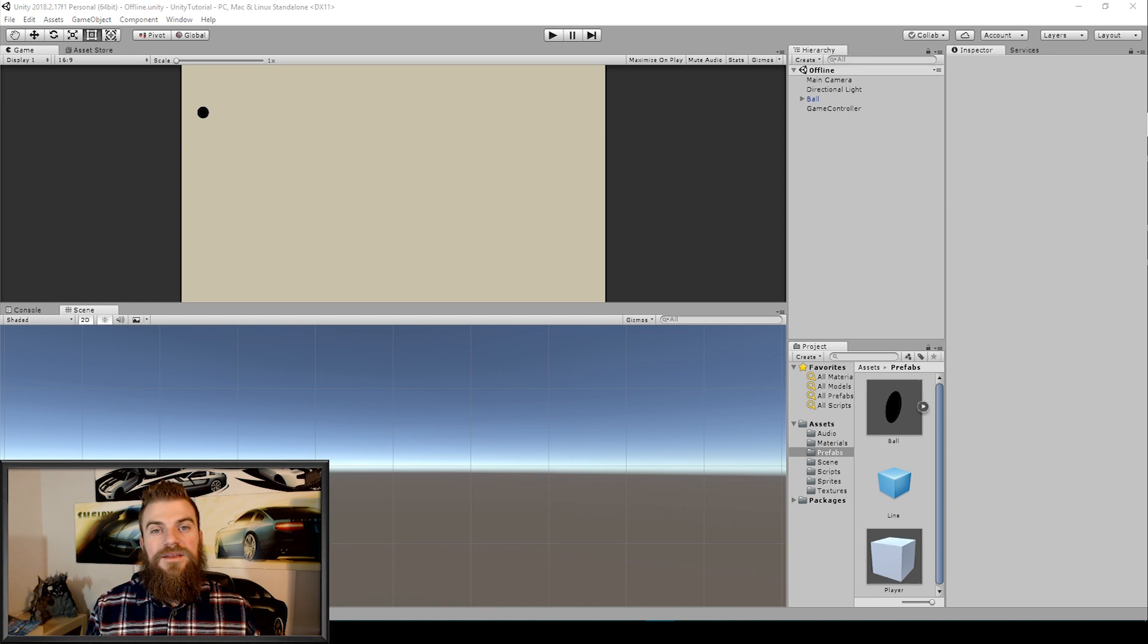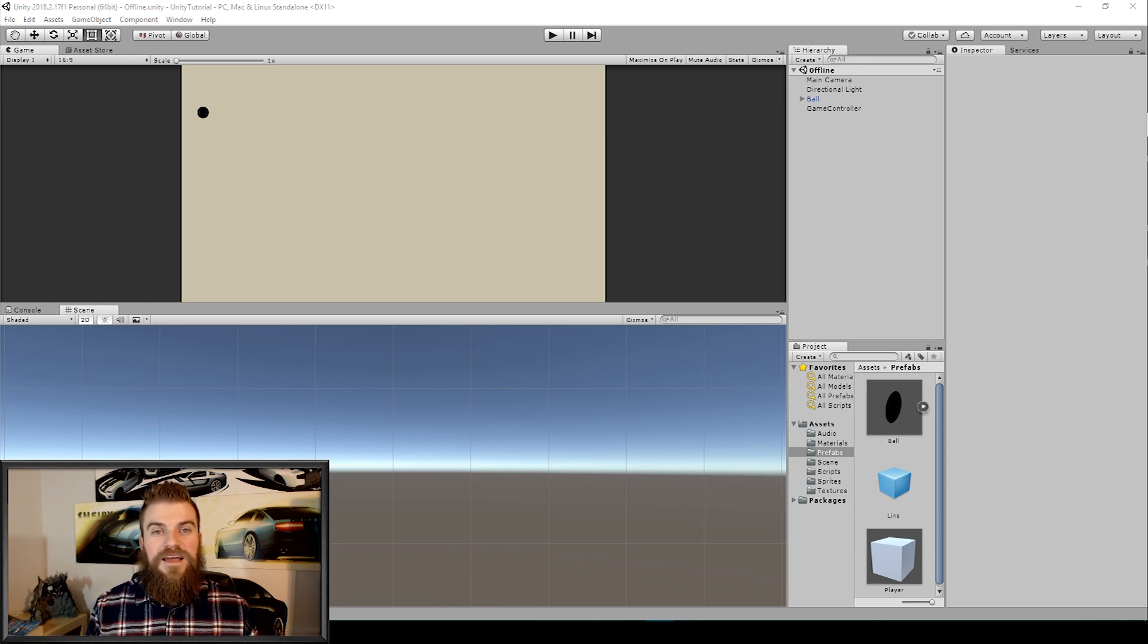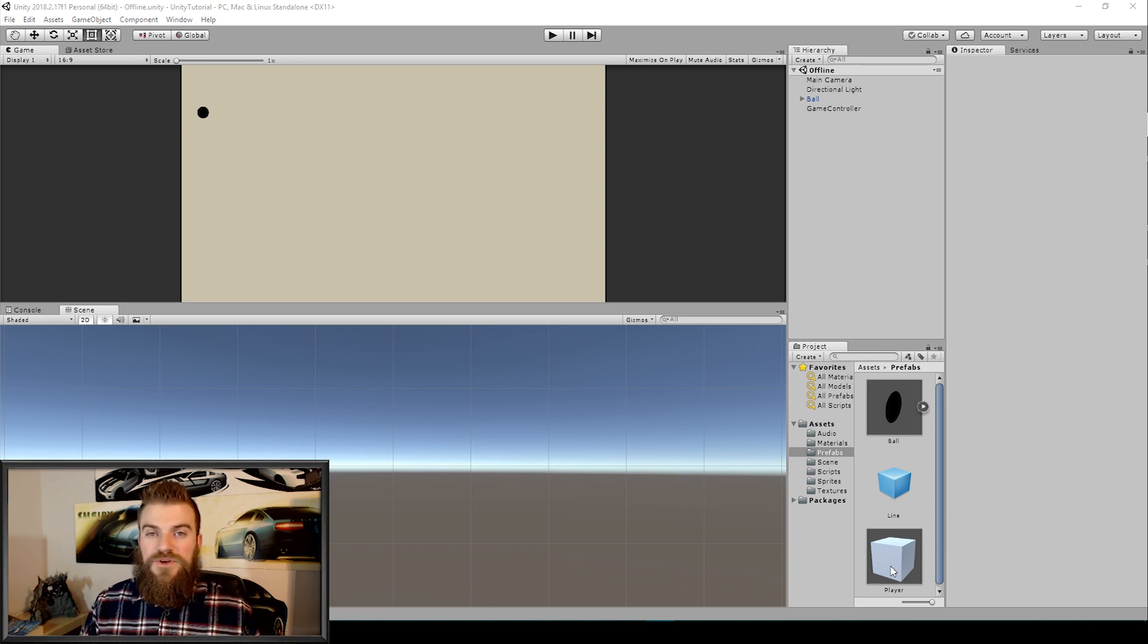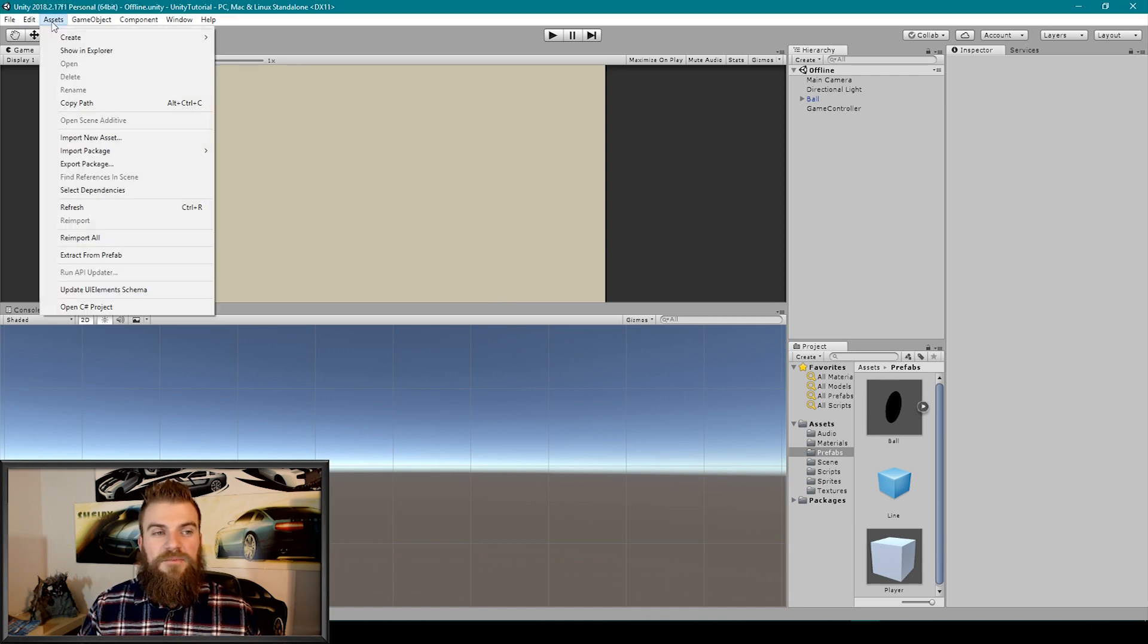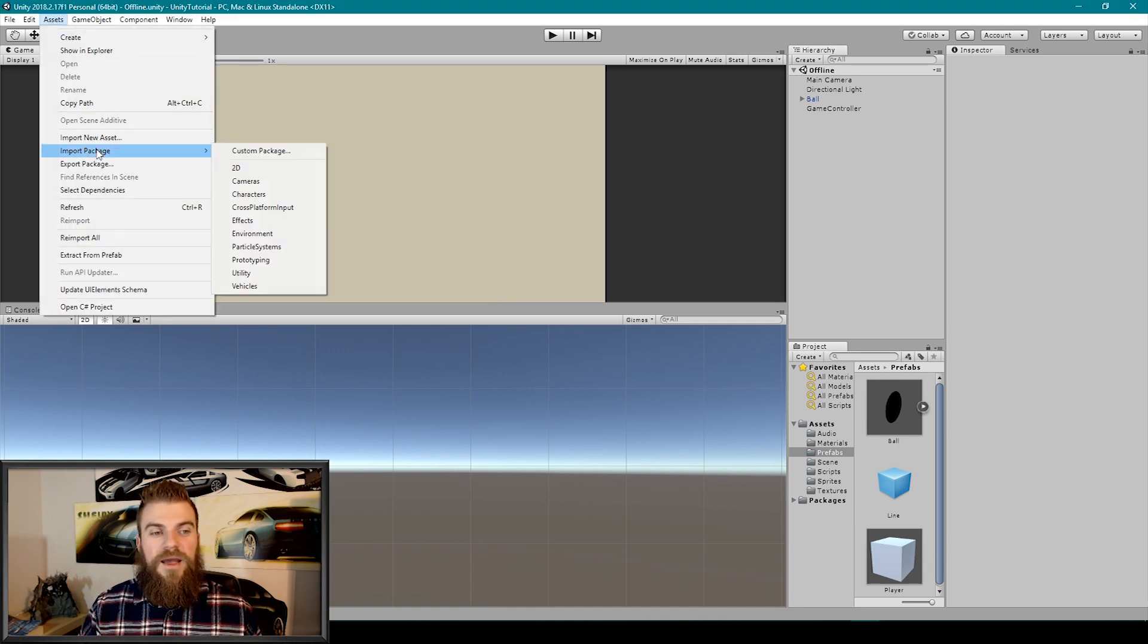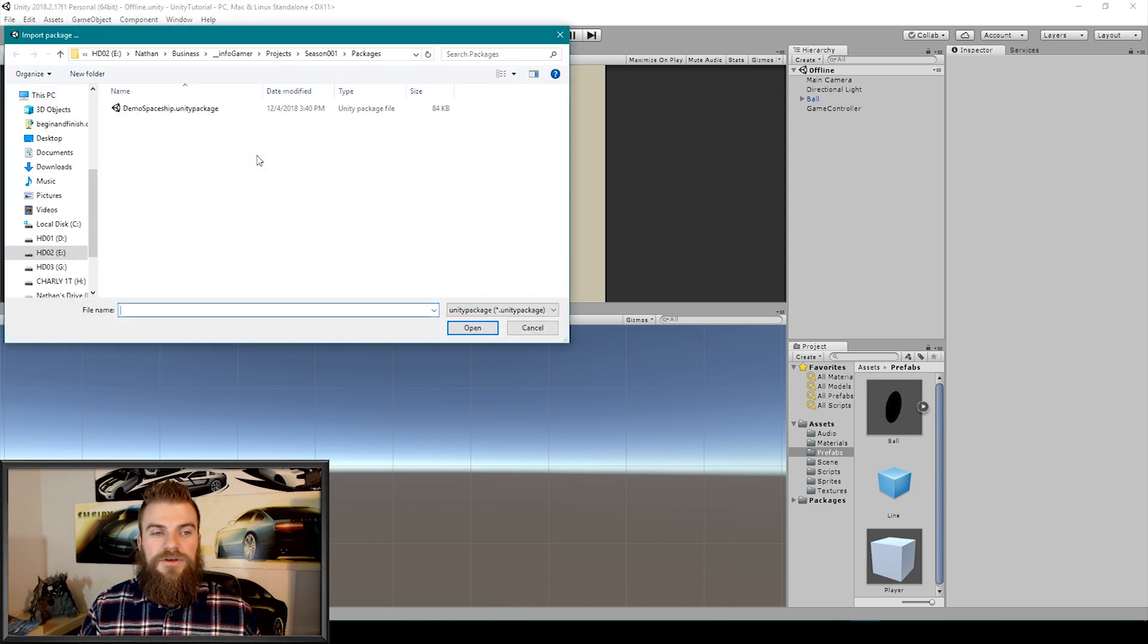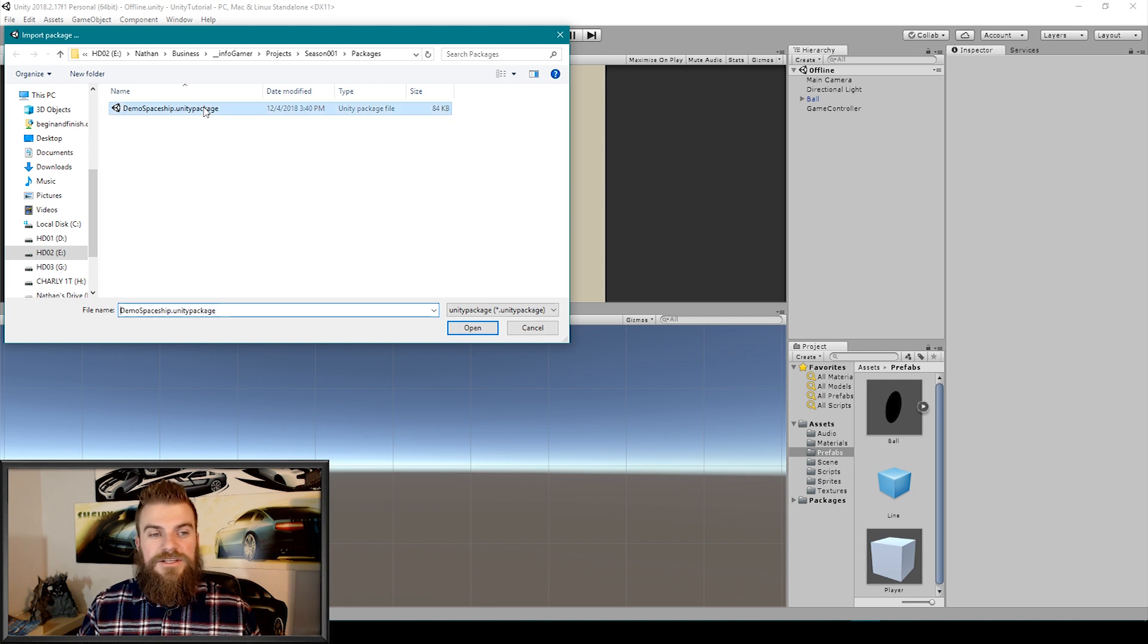Alright so here we have our unity tutorial project open and at the moment this project does not have the same assets as our unity package. So let's go ahead and import it. To import a unity package all you have to do is go up to the assets drop down menu and then go to import package and then select custom package. You'll then want to find the location in which you saved your unity package and you're going to select it and then click open.